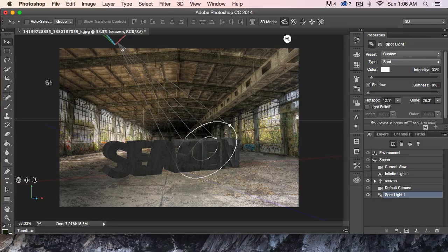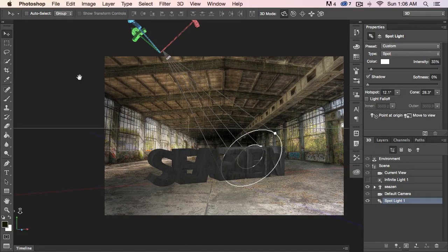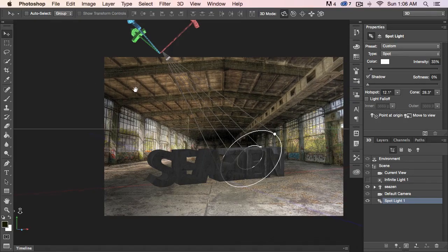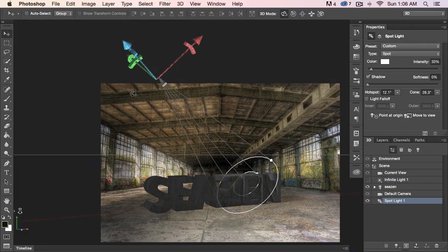I'm going to hit the letter F, which changes this to full screen. That's going to allow me to pan by hitting the space bar, which changes my cursor to the hand. I'm just going to drag this down like so, and that lets me reach the light tools up here.